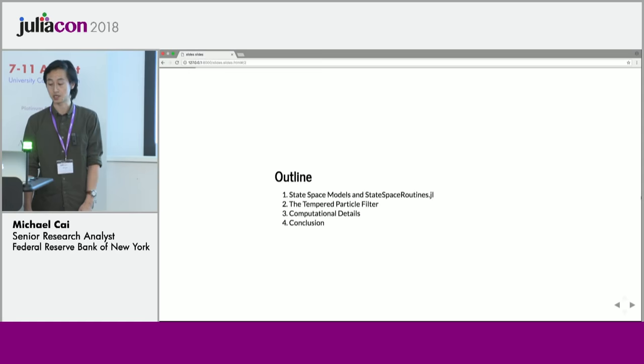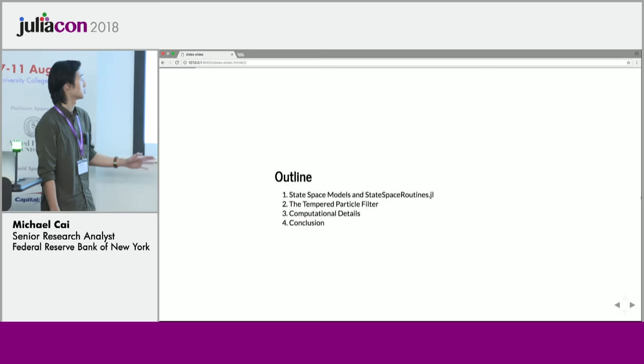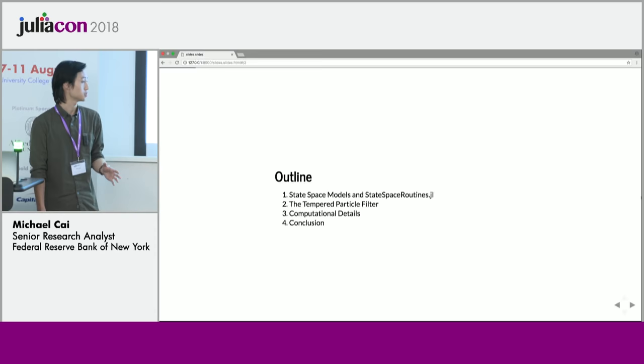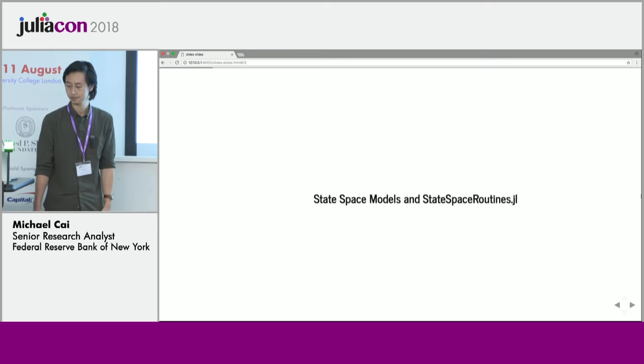As an outline, I'll be talking generally about state space models and a package that we've been working on at the Fed called StateSpace Routines. I'll then proceed to talk about a particular kind of particle filtering method that we've recently implemented called the tempered particle filter. And then I will highlight some computational details and conclude.